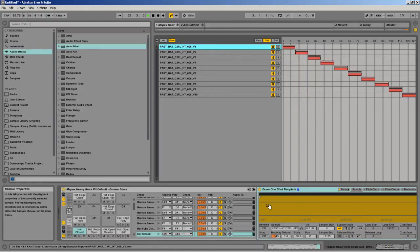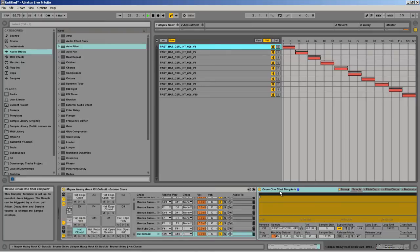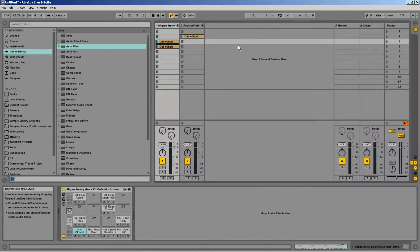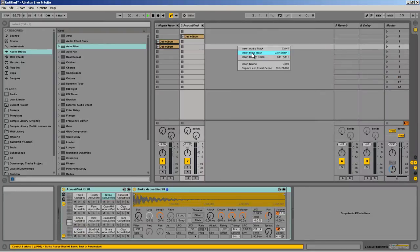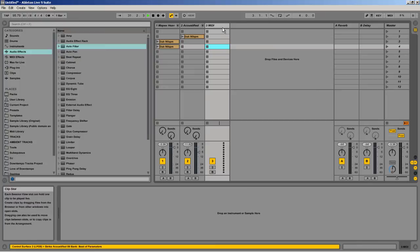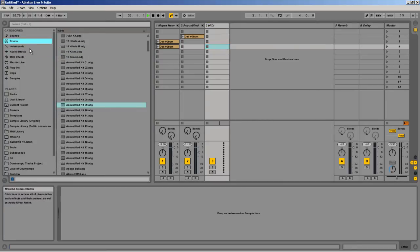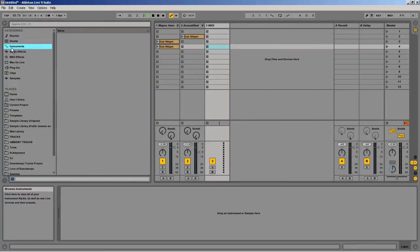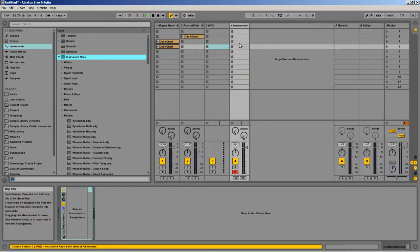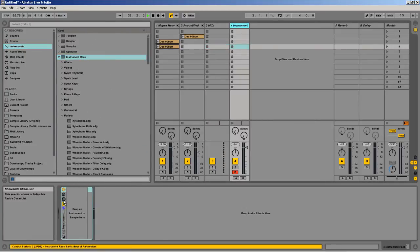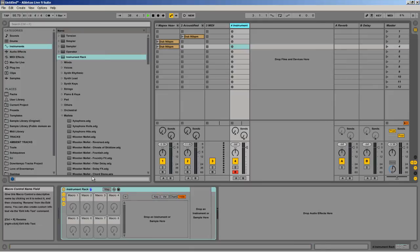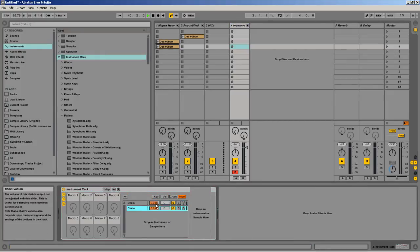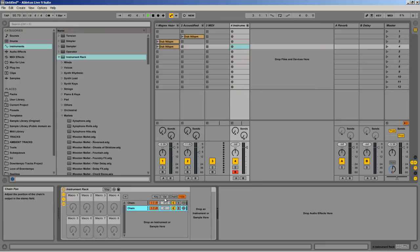And if you have regular Live, not the suite version, and you don't have the sampler, you can actually get around that too. I'm just going to insert a MIDI track, and then I can put in, just as an example, an instrument rack. And what I can do is create a chain.